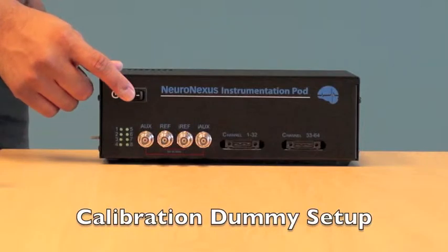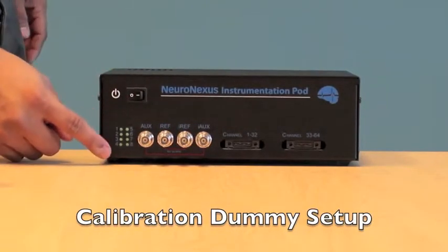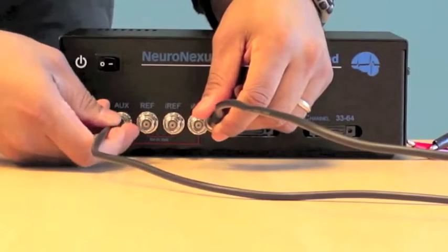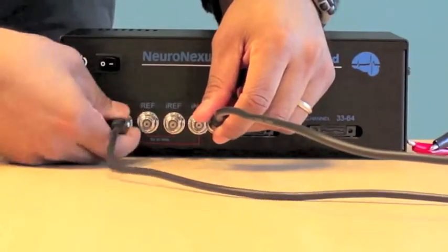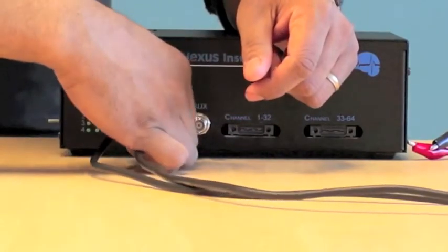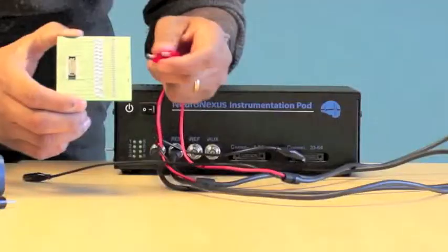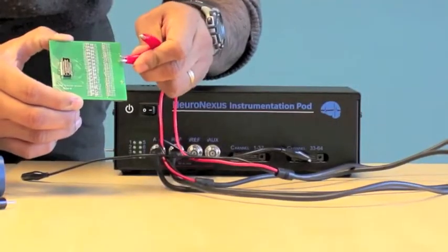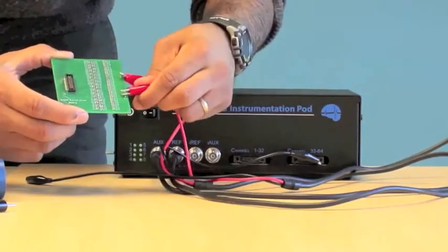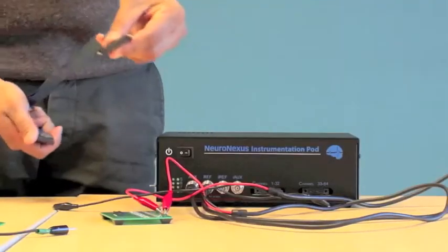Turn the power on and make sure the lights are illuminated. Take the black BNC to alligator cords and plug them into the AUX and REF inputs on the front panel. Then take the red pins and pin them to the AUX and REF pins on the dummy.